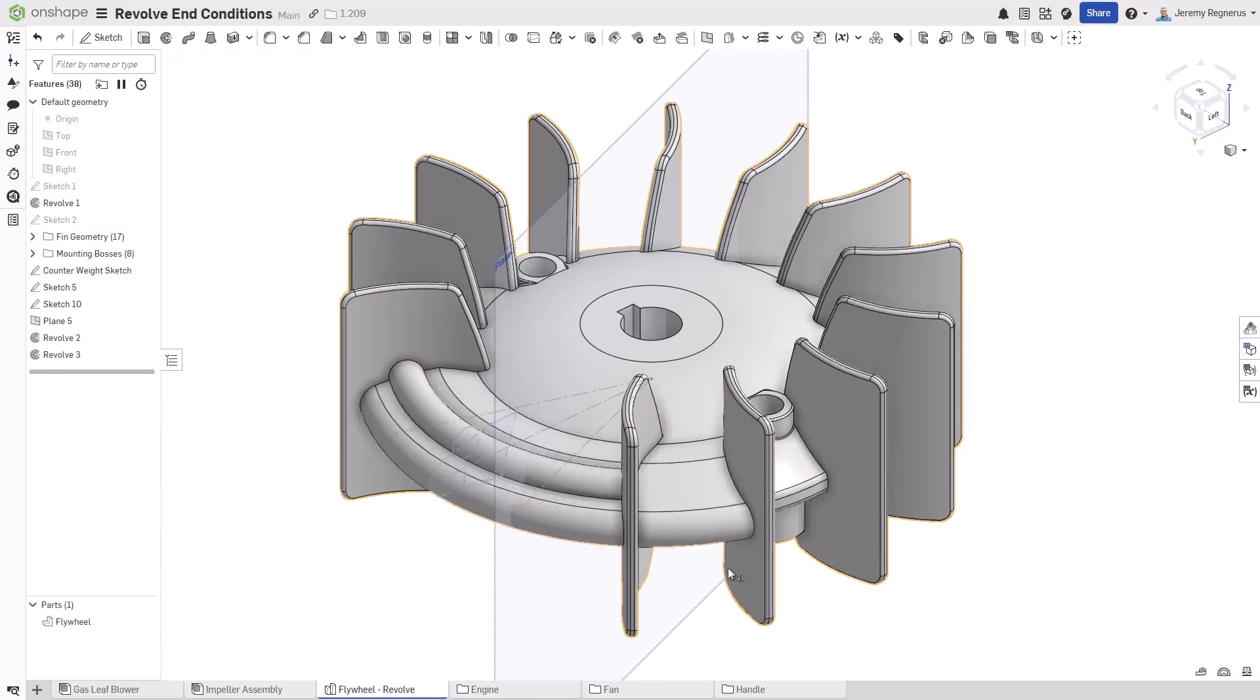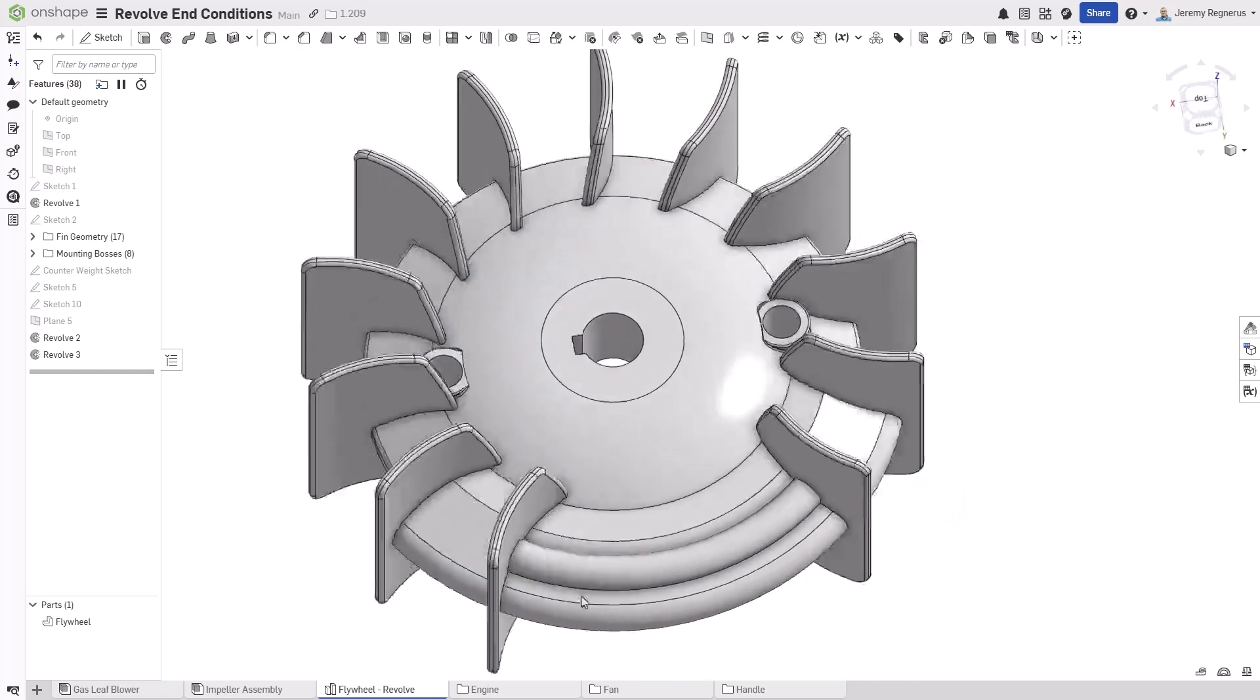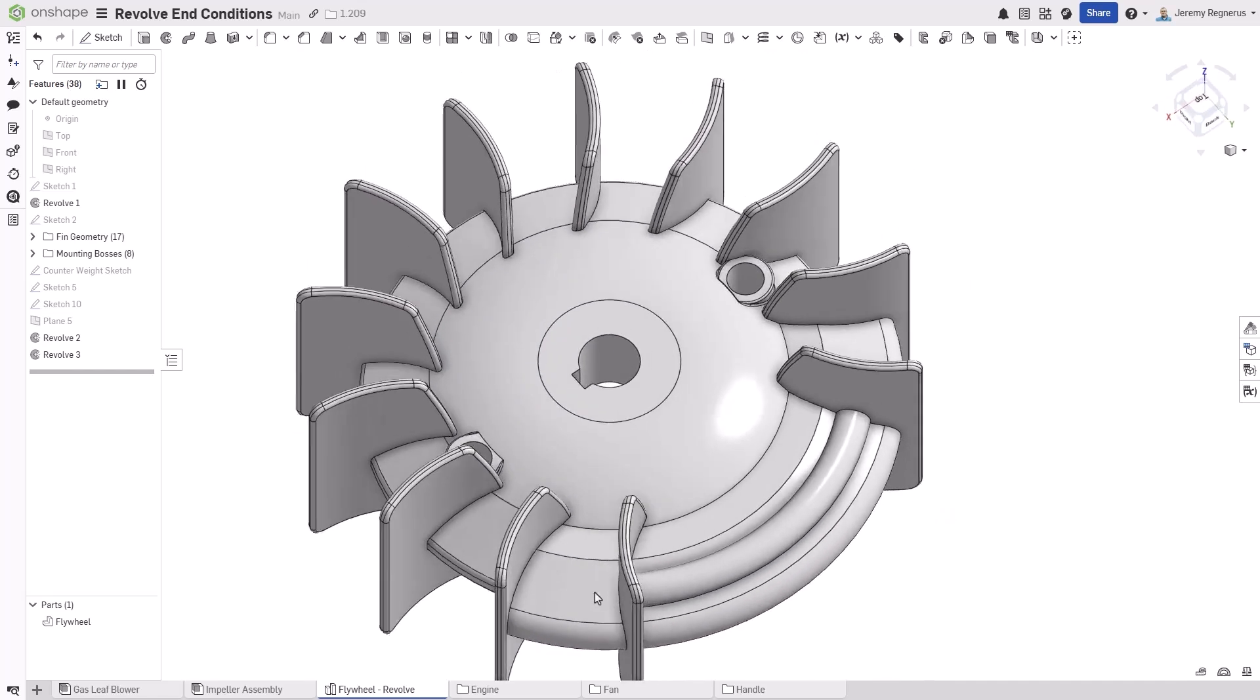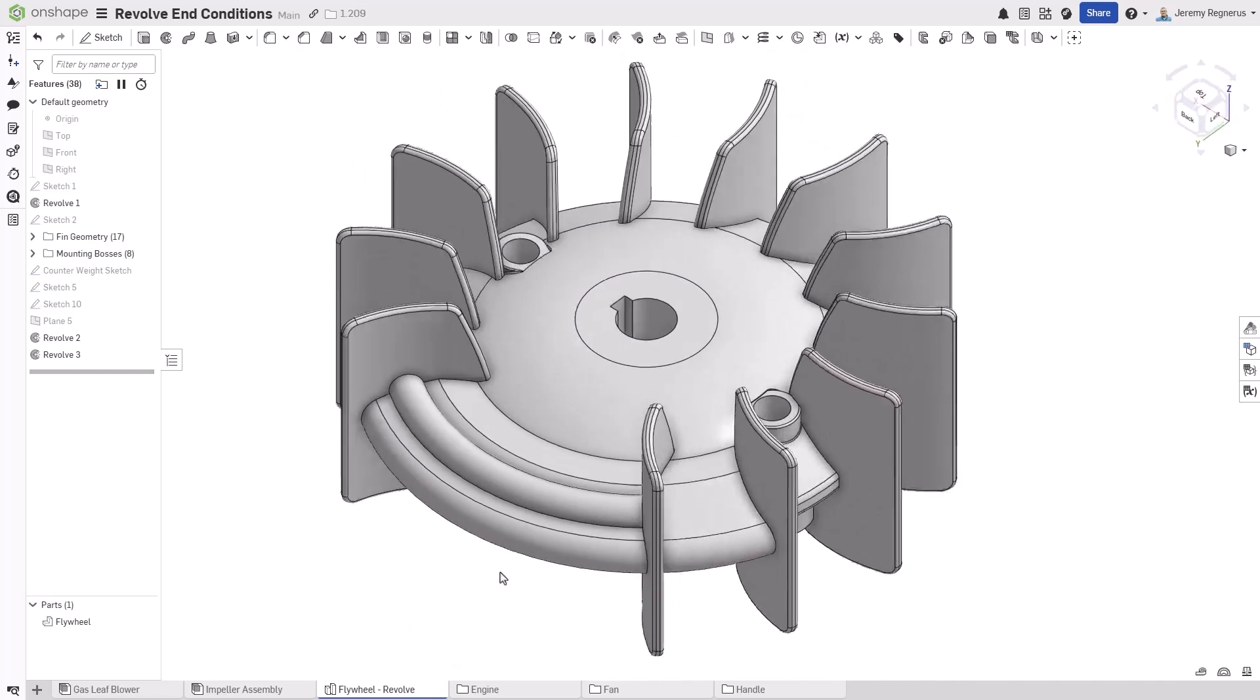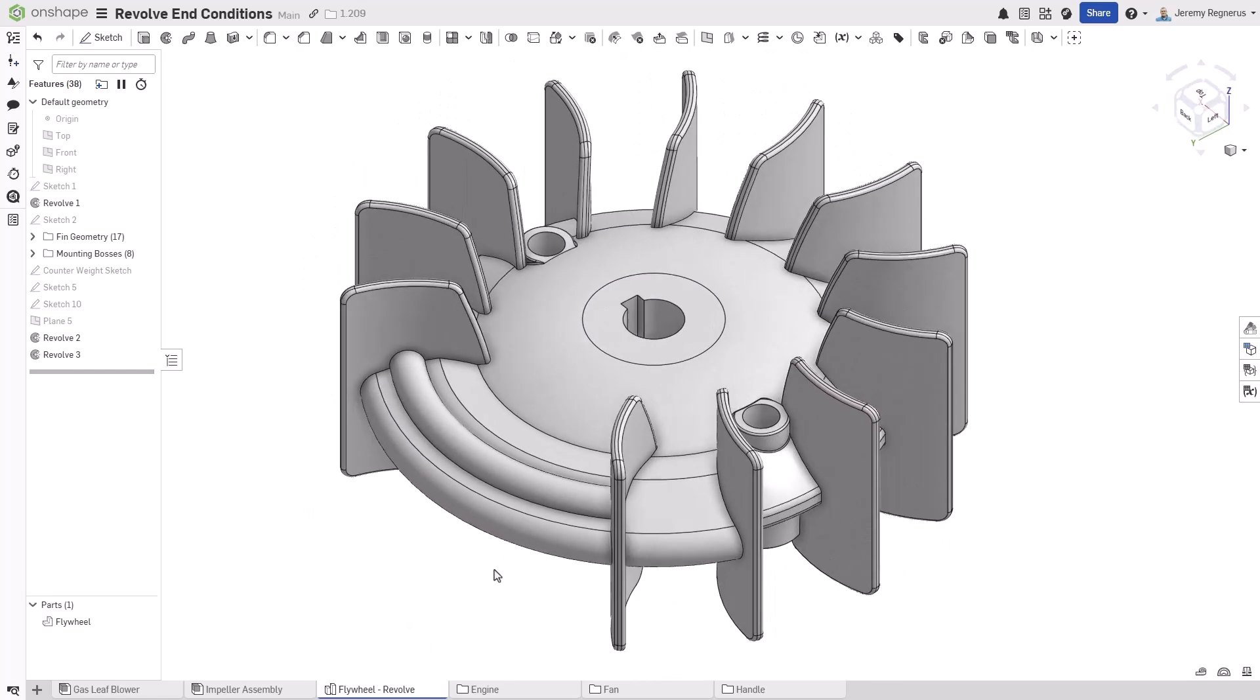These new end conditions for the revolve feature simplify the design process by eliminating the need for calculating angles or the need to remove geometry after the feature is created.